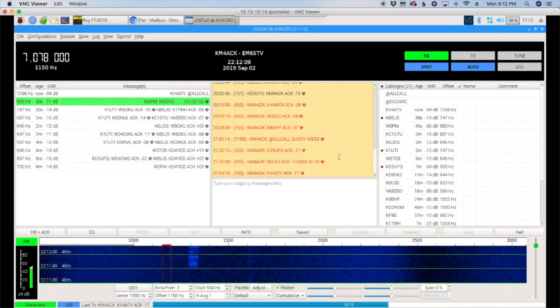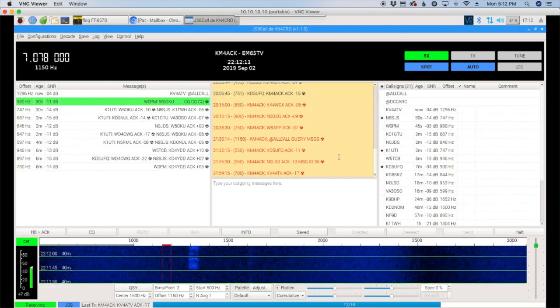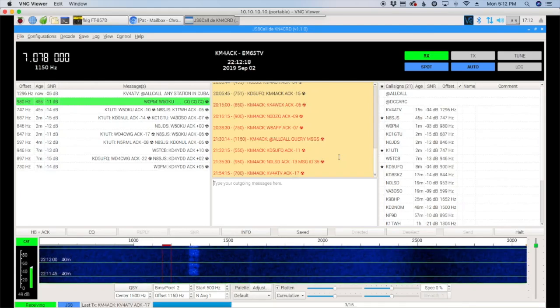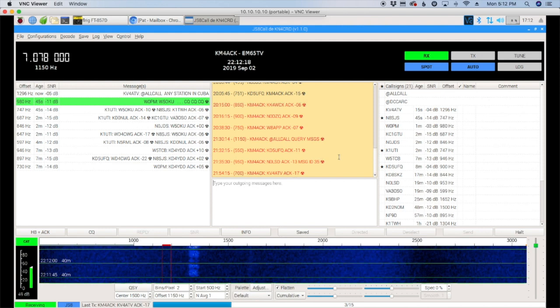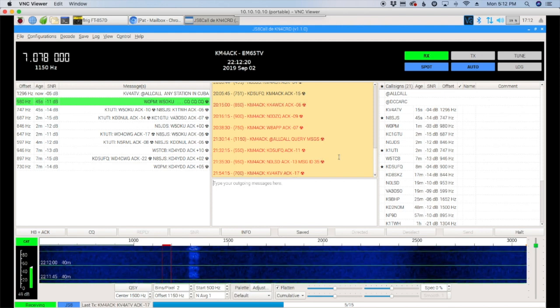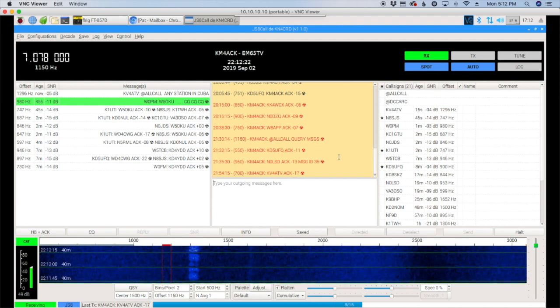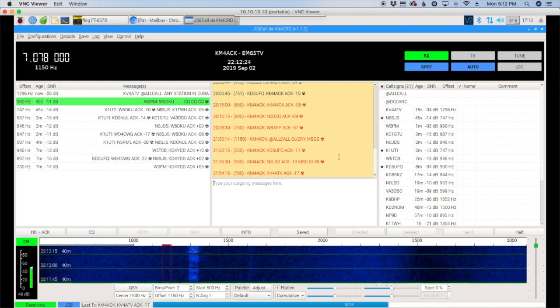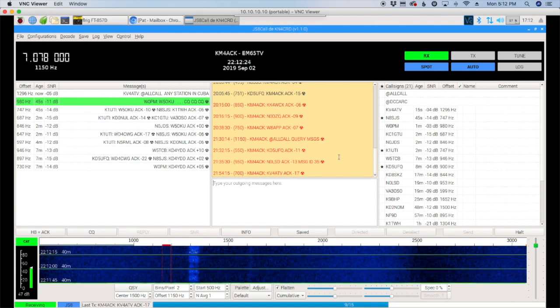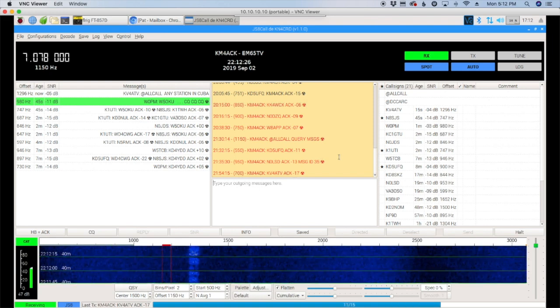Welcome back, guys. This is Jason, KM4ACK. Today, I wanted to take a look at how to send an APRS message from JS8 Call. Stick around, and we'll get right to it.